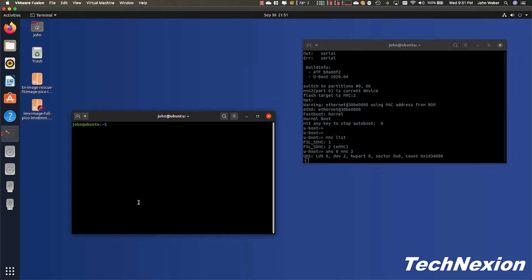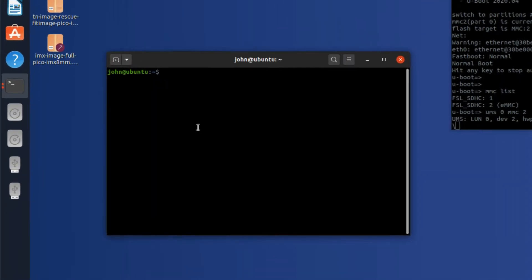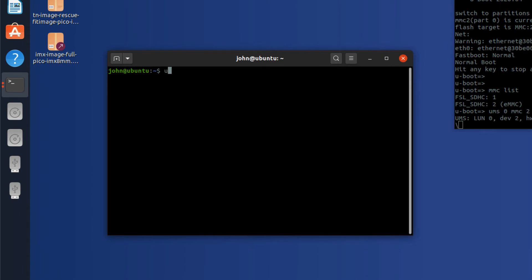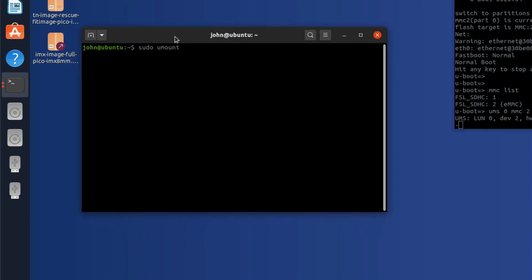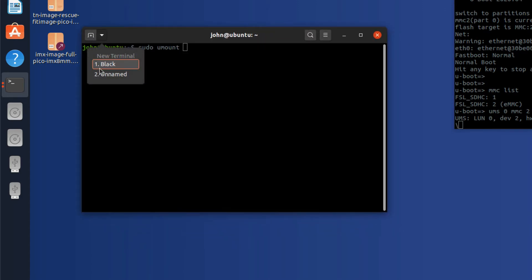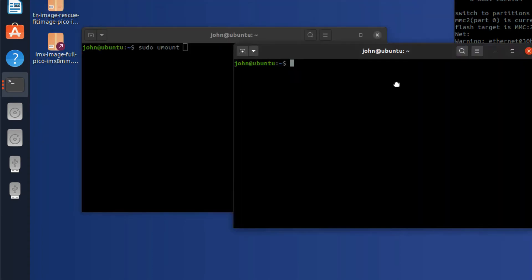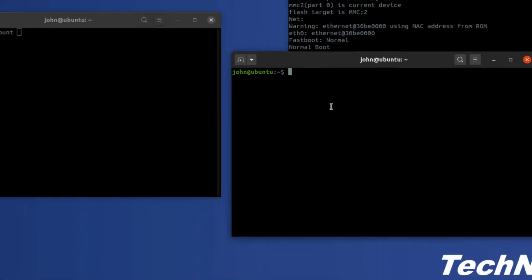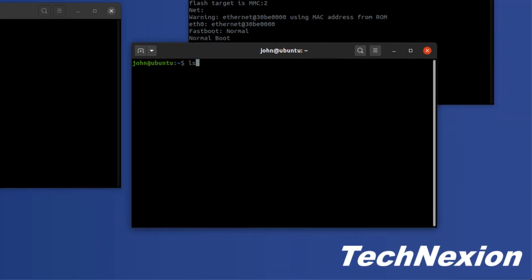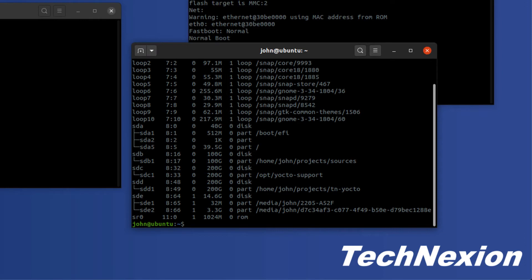First thing we need to do is we need to go ahead and unmount these drives. If they're automatically mounted, you need to make sure they're unmounted. So we're going to run umount, umount is the command, and we need to run that as root, umount, and then you need to figure out which device this is.